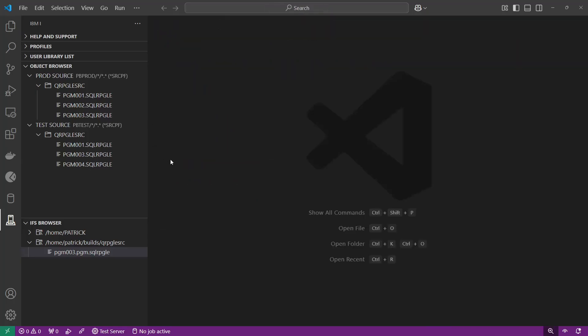The one thing you can't do out of the box — at least that I'm aware of — is compare this program 3 or these source files, maybe a whole library, with source on another server. Let's say my production server is a different LPAR and I want to do a source comparison.